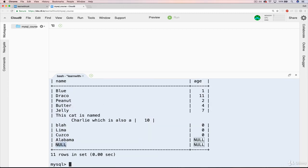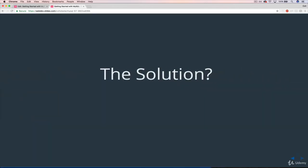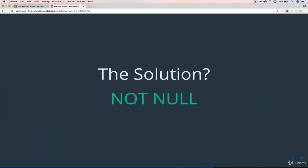Let's do a select star. Now we have cat null, or name null, age null. So then the question becomes, how do we prevent that? How do we require that name is not null and that age is not null? And the answer is not null.